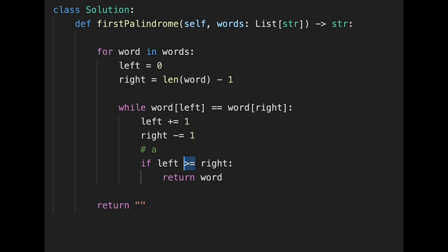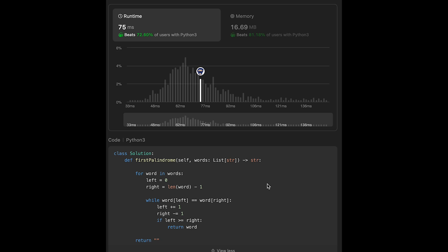The time complexity of this two-pointer solution is also O(n * m), where n is the number of words and m is the average length of the words. The space complexity is also O(1) since we don't use any extra data structure. That's all for today — please support me with a comment and a like, and I'll see you in the next question!